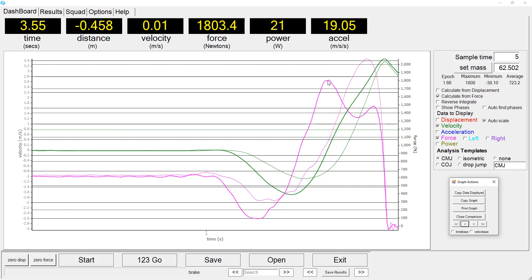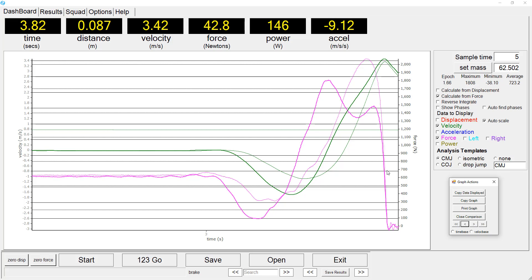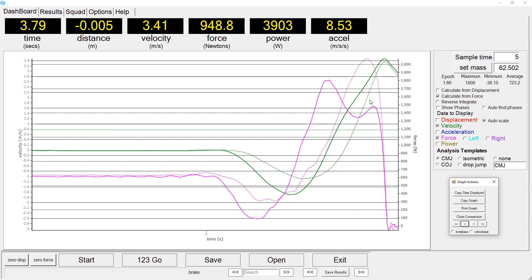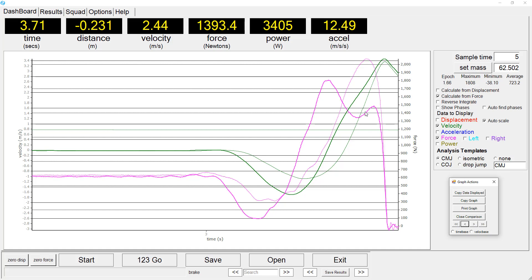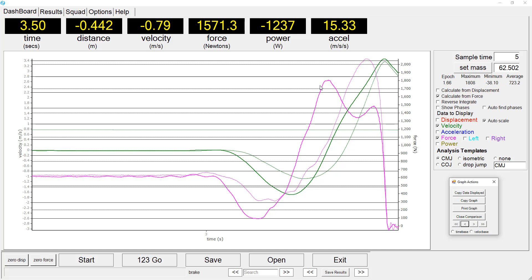But the force output characteristics of these two athletes is quite different. The weightlifter produces a higher peak force closer to the point of their takeoff, while the sprinter exhibits this double peak and this noticeable dip in the force output.